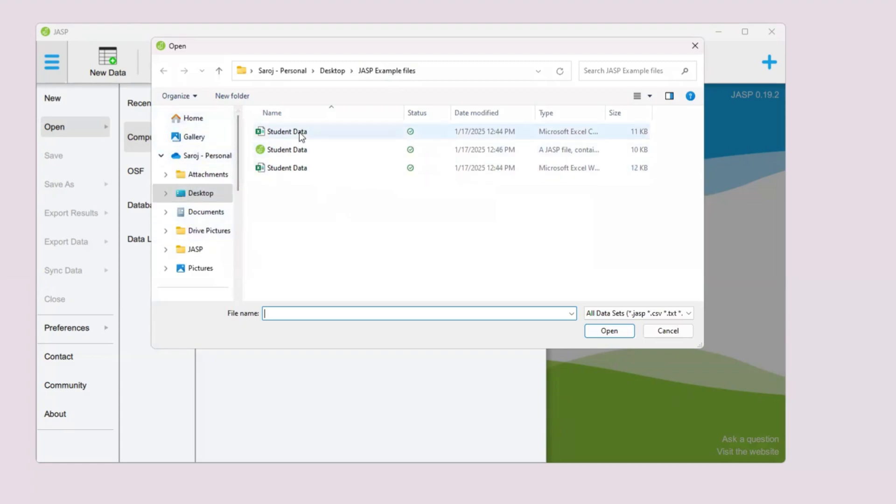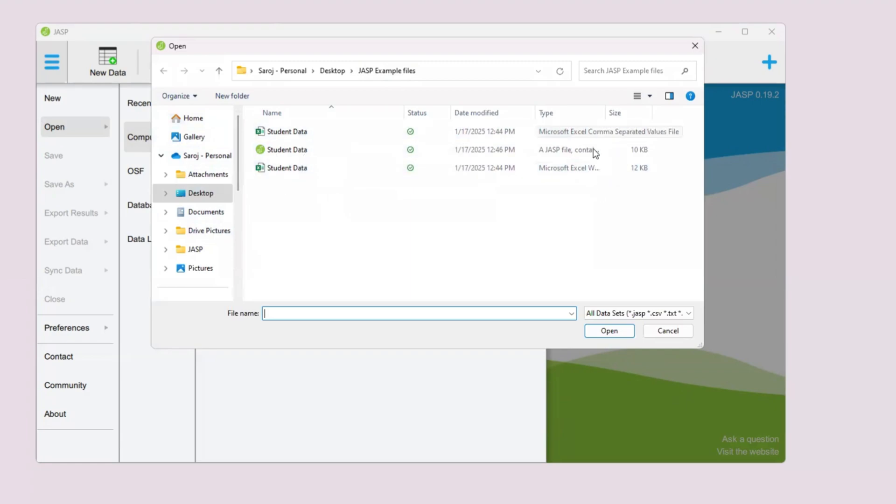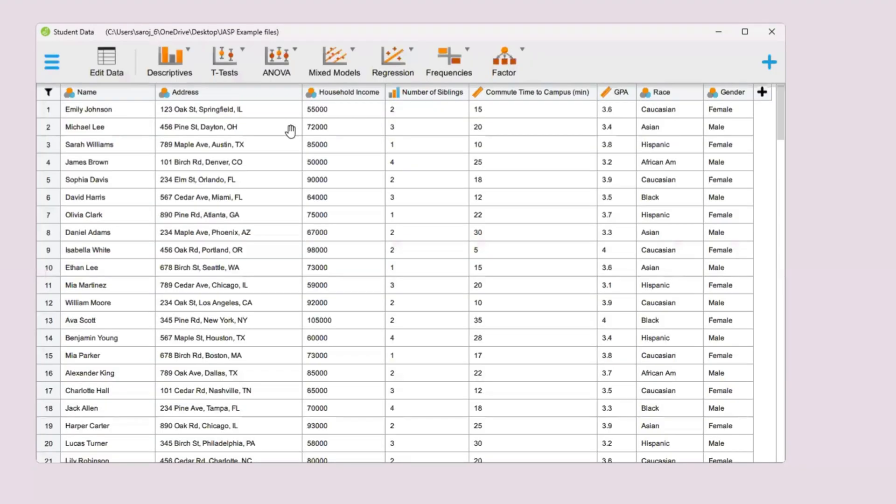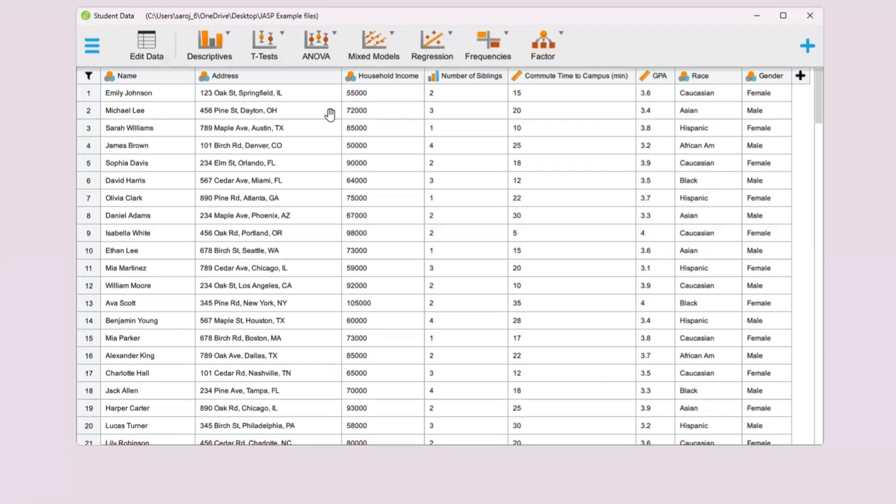I can just use this file over here. You can use any of these formats, like I said earlier. I'll just use the CSV file. If you double click on that, it will open our data.